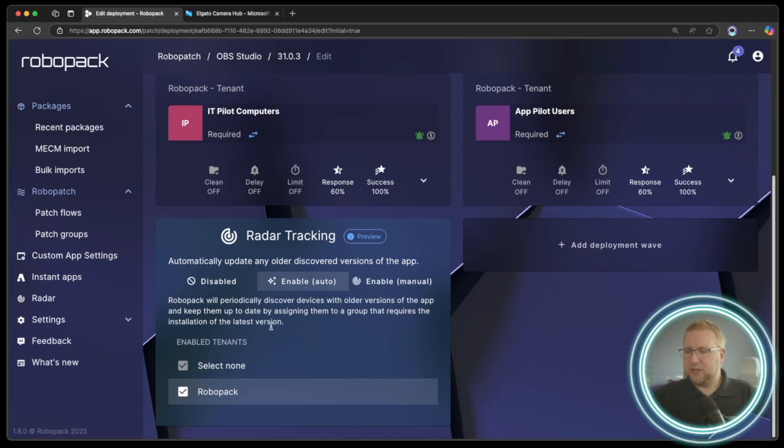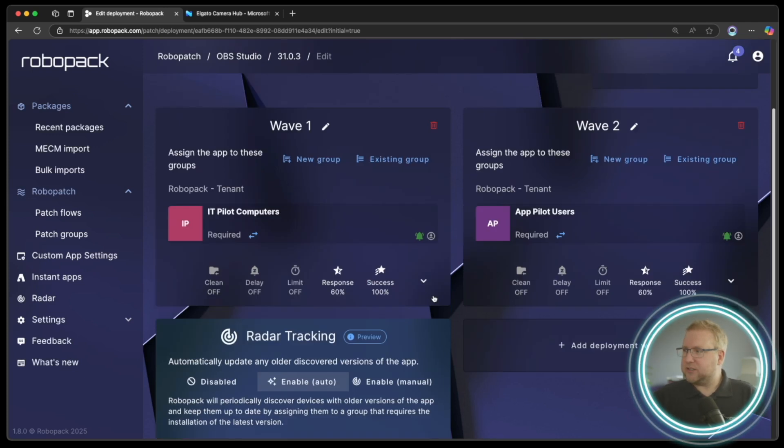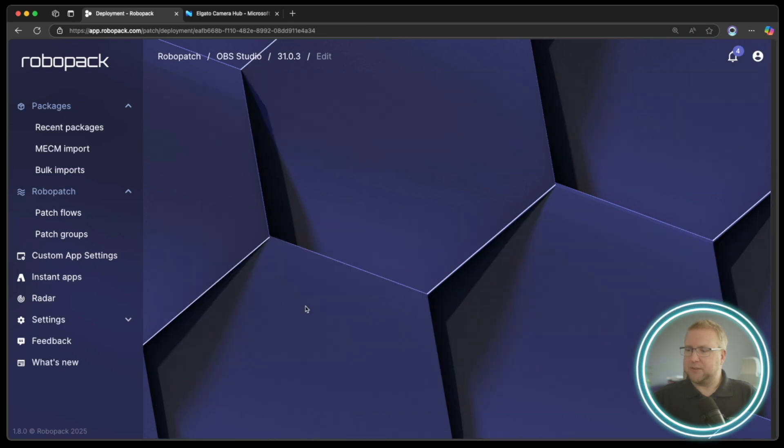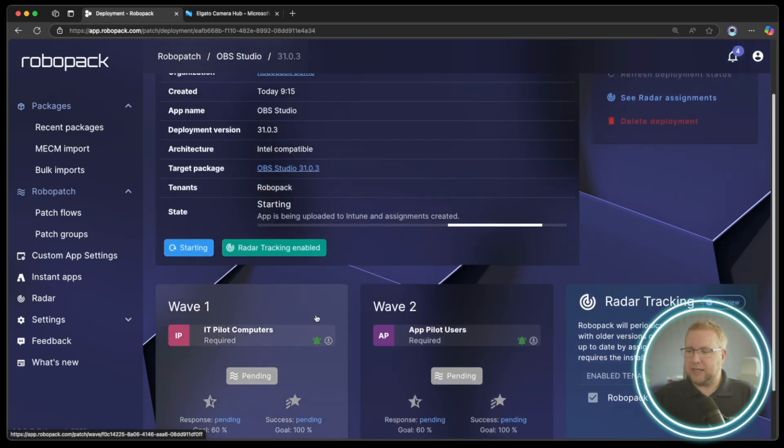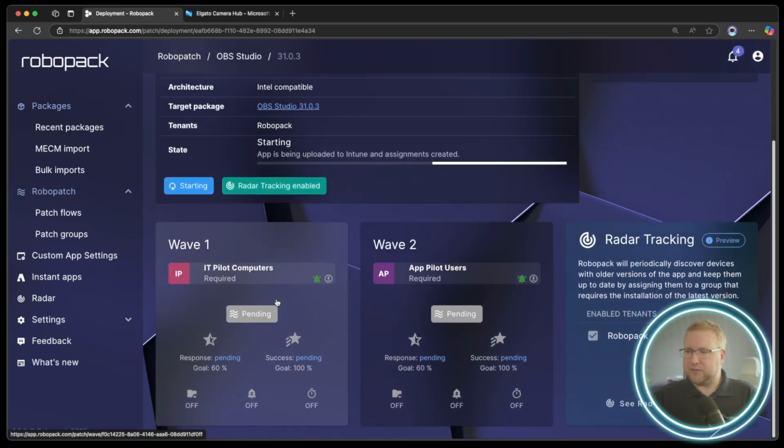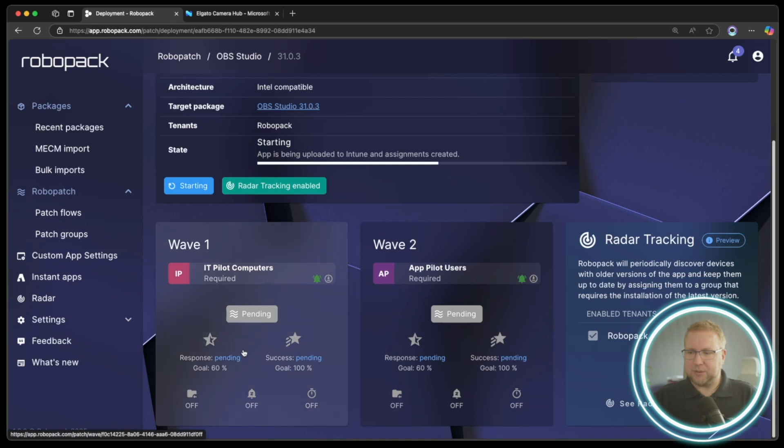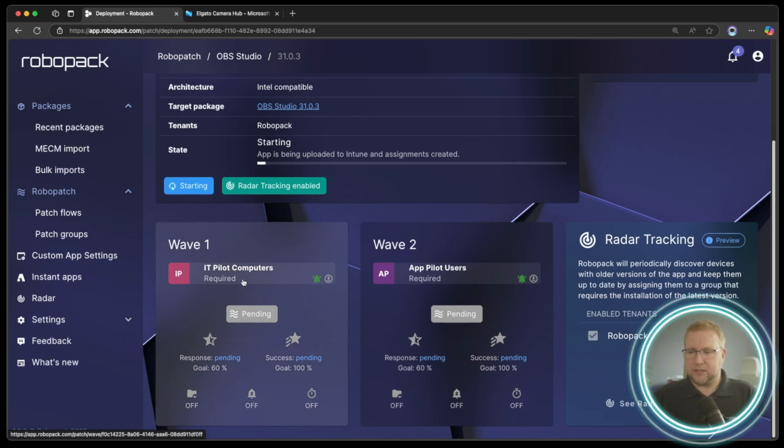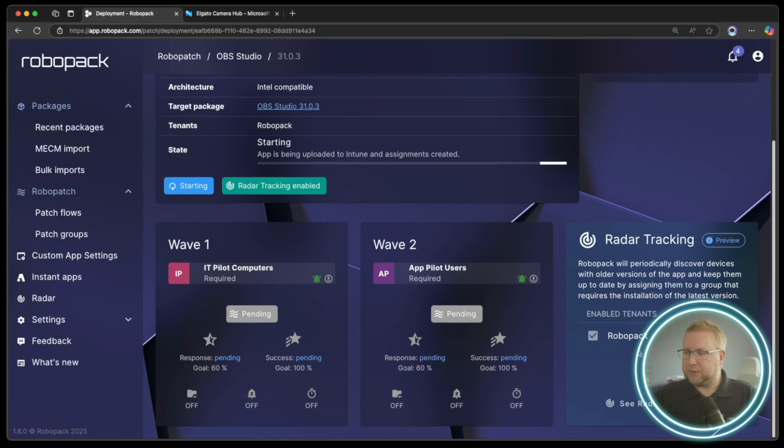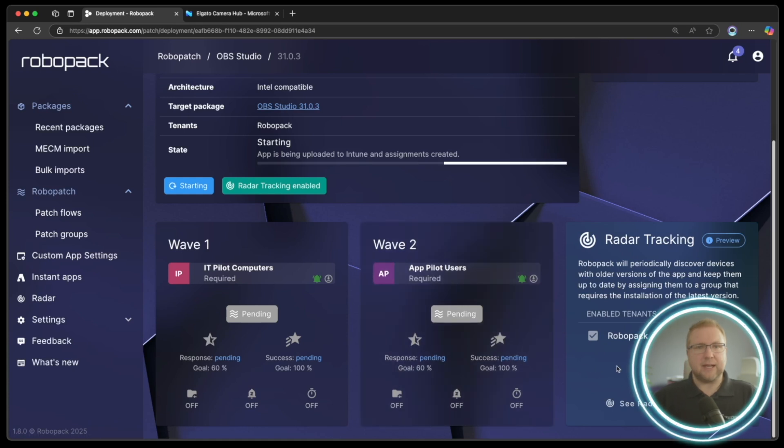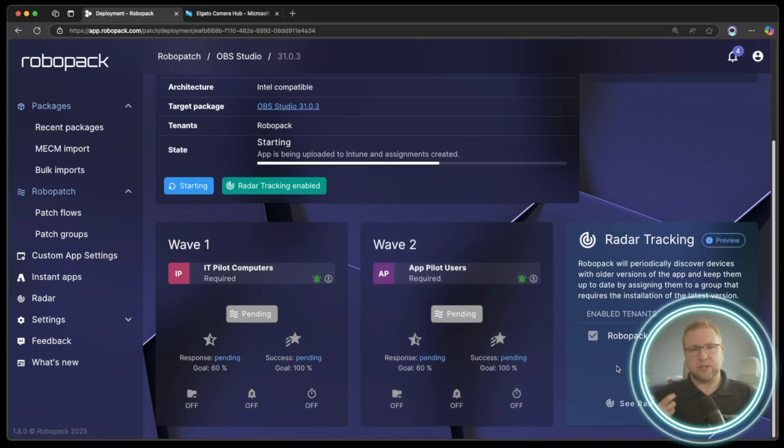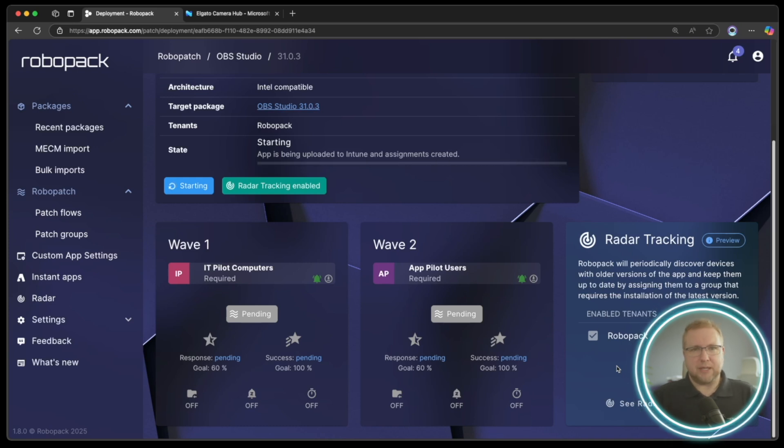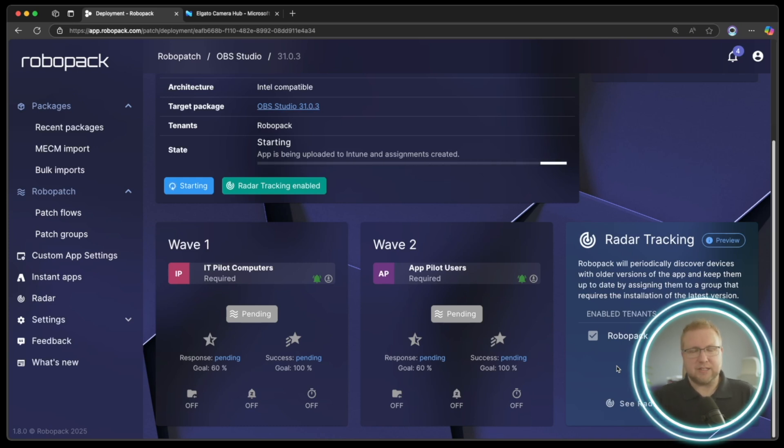So once that's done, you'll see that if I choose save and start deployment, it will automatically create those waves for me here. So it says radar tracking enabled, it's going to start deploying to my IT pilot and when it gets to this second wave, it will be jumping over and using both the radar tracking and wave two configuration to create that application deployment so that all of my applications are up to date as soon as radar finds them on a computer.